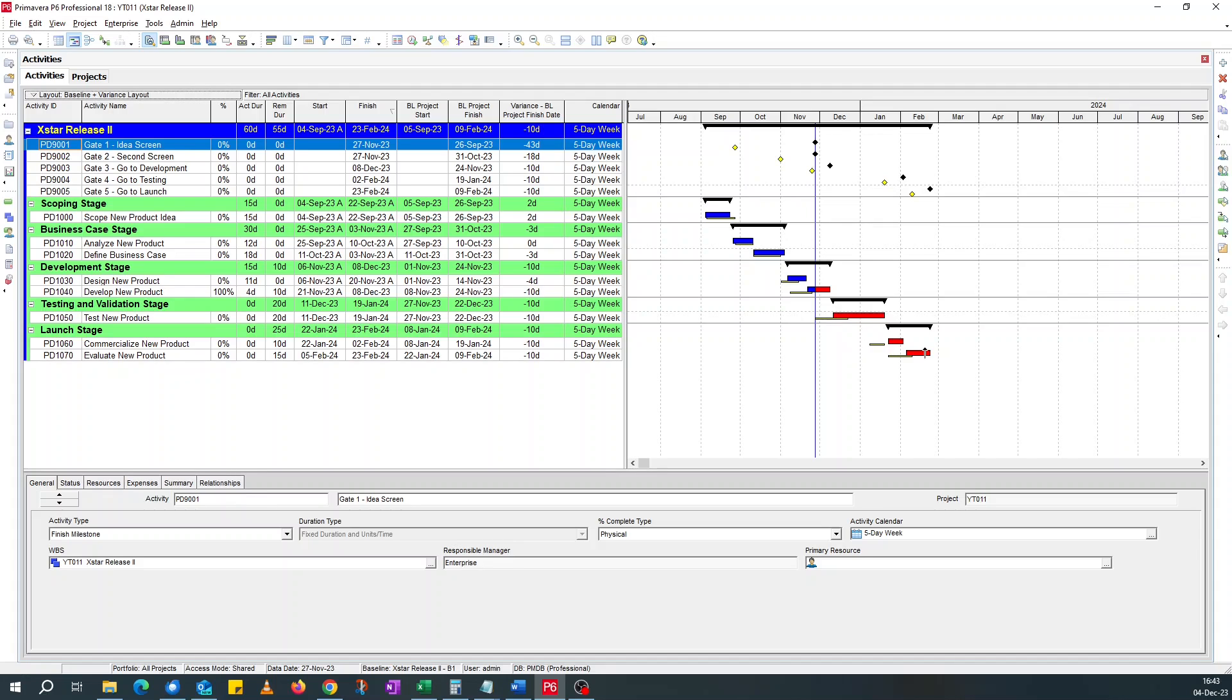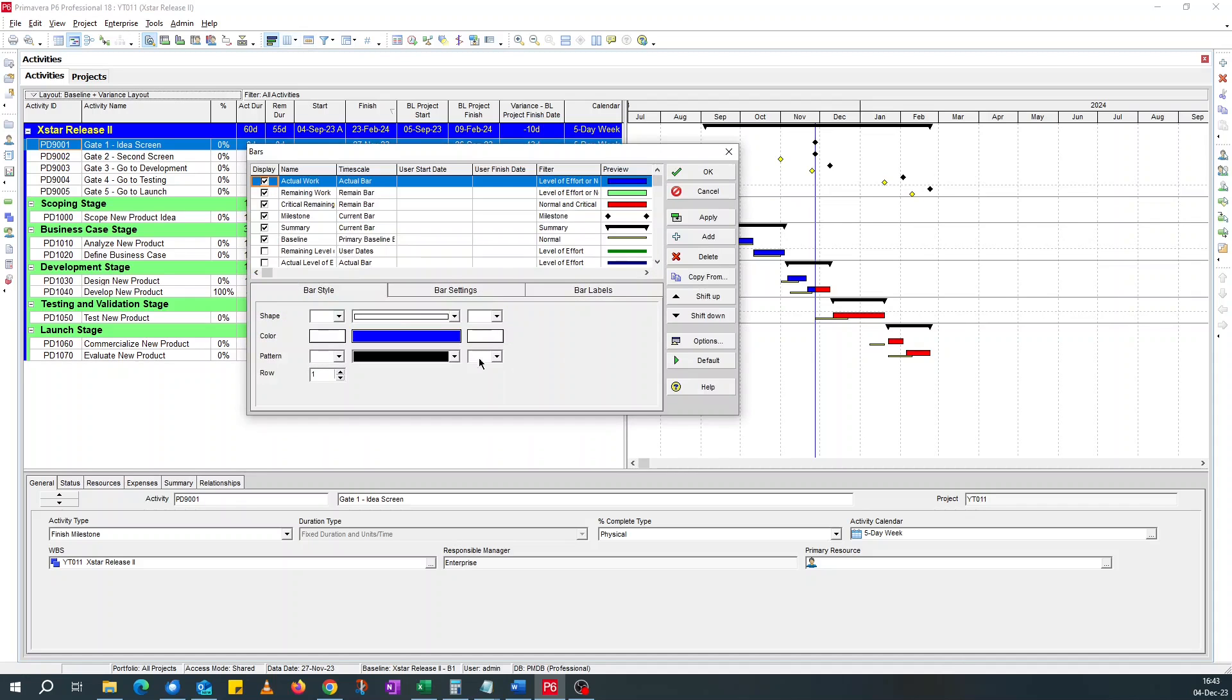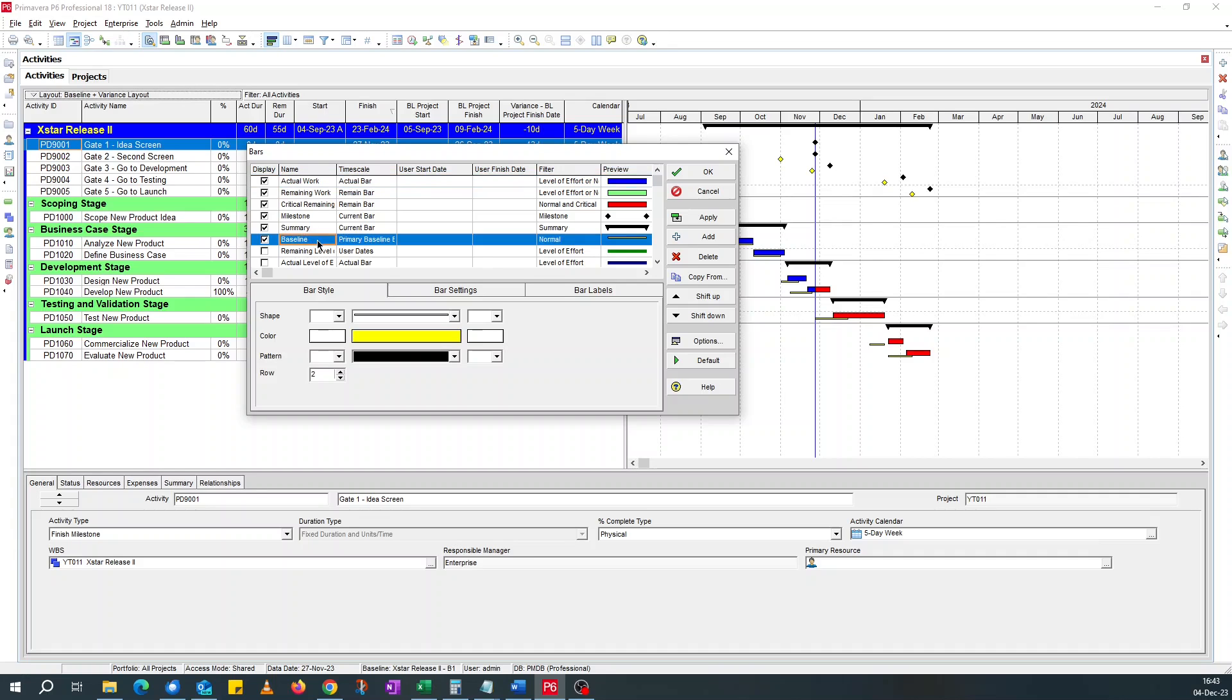But aside from that, don't have any other information. You could add variance information to the baseline or to the actual. Let's do it on baseline. You could say,